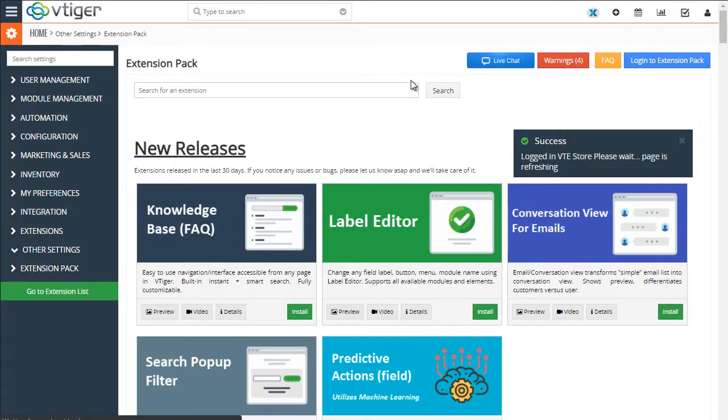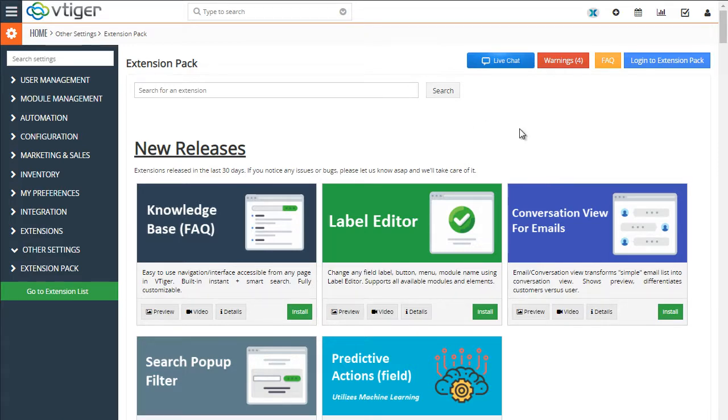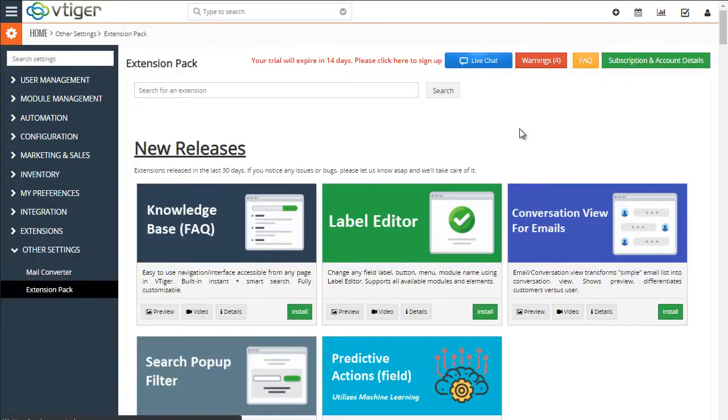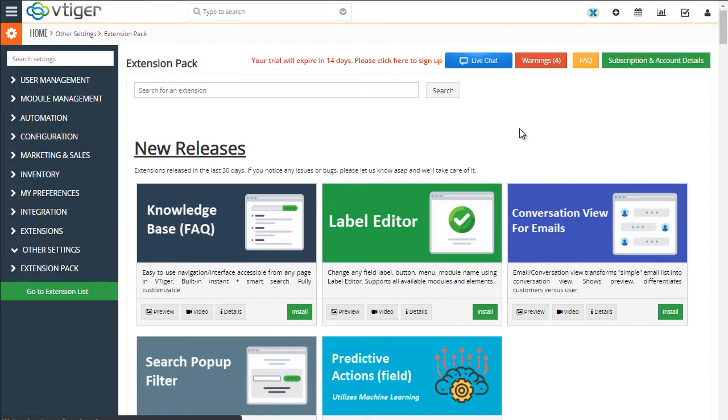Hit register, and it will take five seconds to refresh, and it will automatically log you into your account. You'll have 14 days to try the extensions out. We do not require credit card information to get started.